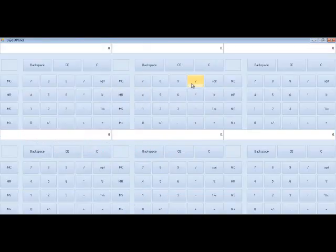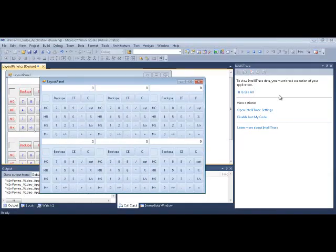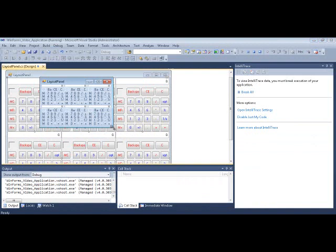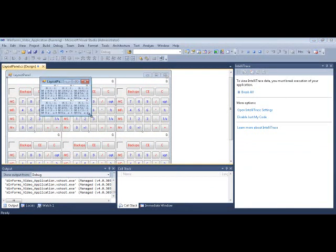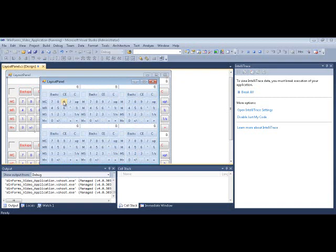Now if I maximize this, notice how the calculators expand to fit that. Let's see if I shrink it down, watch what happens here. As I shrink it down, the calculators become really tiny. They become docked and fill up that space that represents table cells of the Grid Bag Layout Manager.